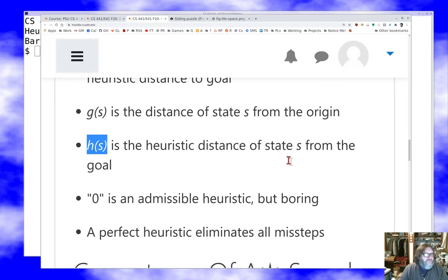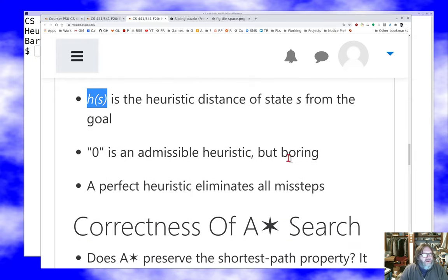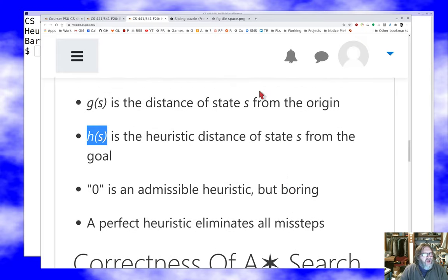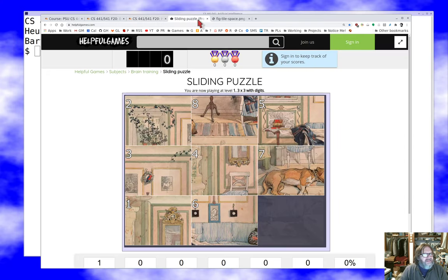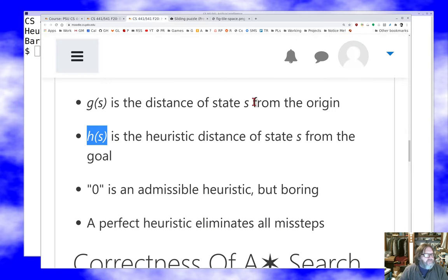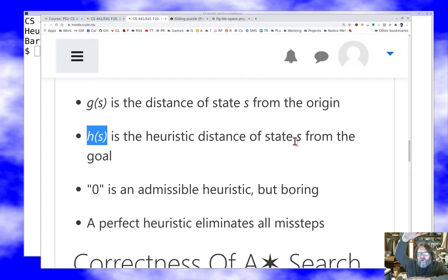For sliding tile puzzles, we won't try too hard to push the heuristic accuracy in this lecture. There are improvements — for example, if there are tiles in the way I shouldn't just count one, I should count two, and that helps a bit. There are other ways to increase heuristic values to be more precise without ever overestimating the distance to the goal.